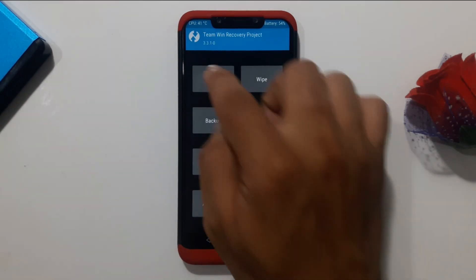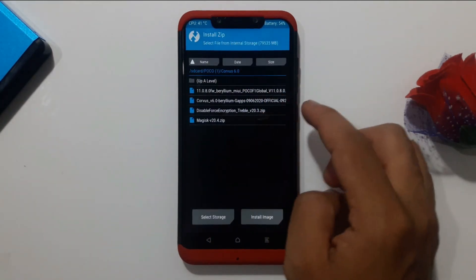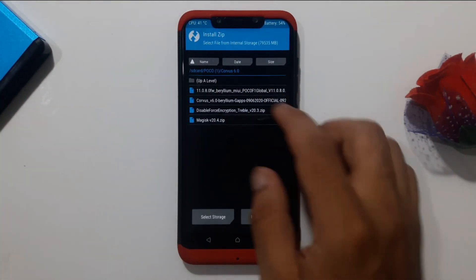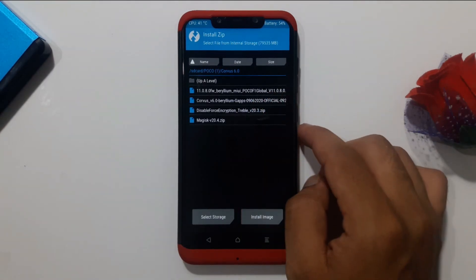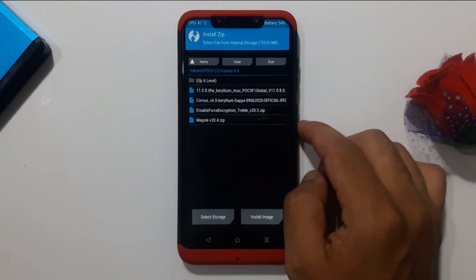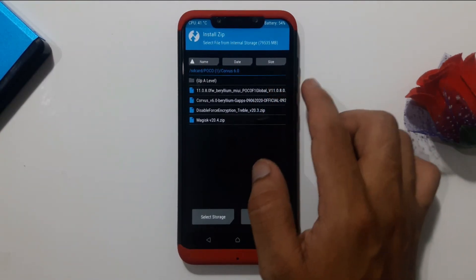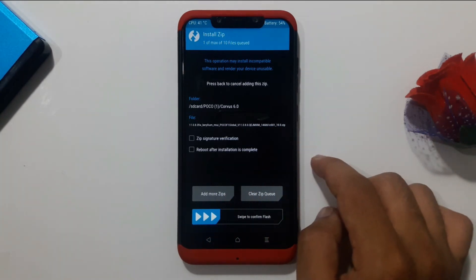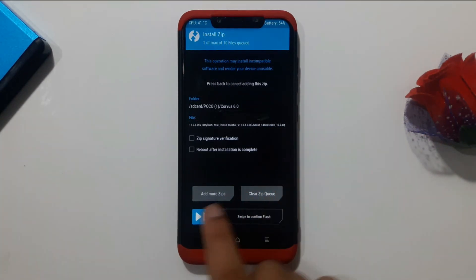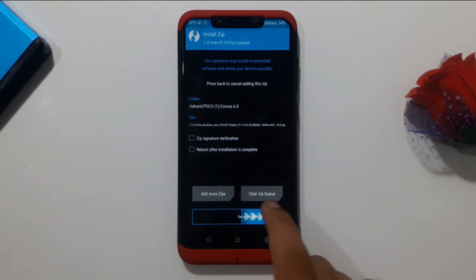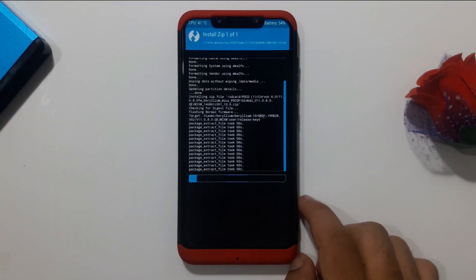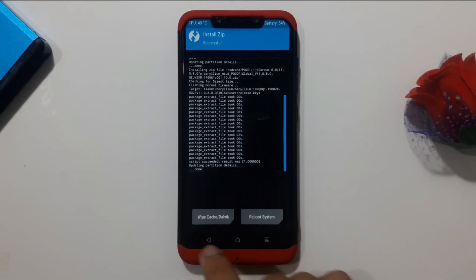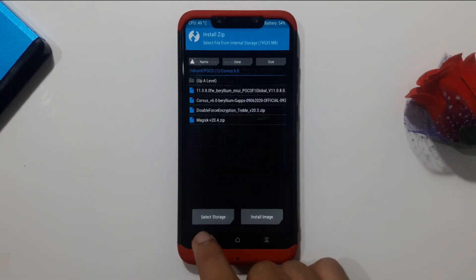Go to Install. If your firmware is not updated to 11.0.8.0, first select the firmware zip file and swipe to flash, then confirm to flash.